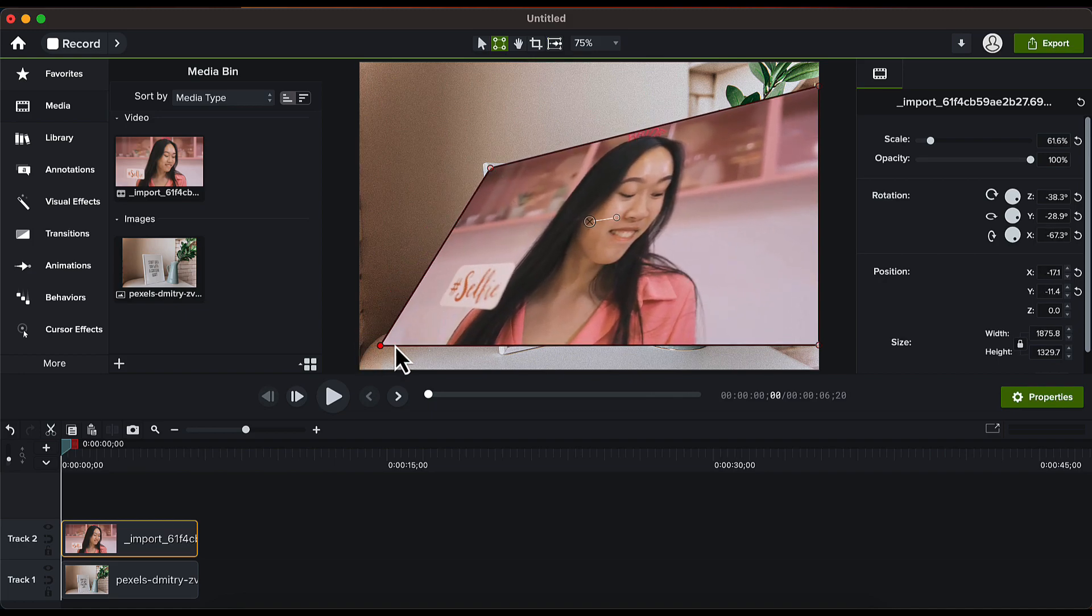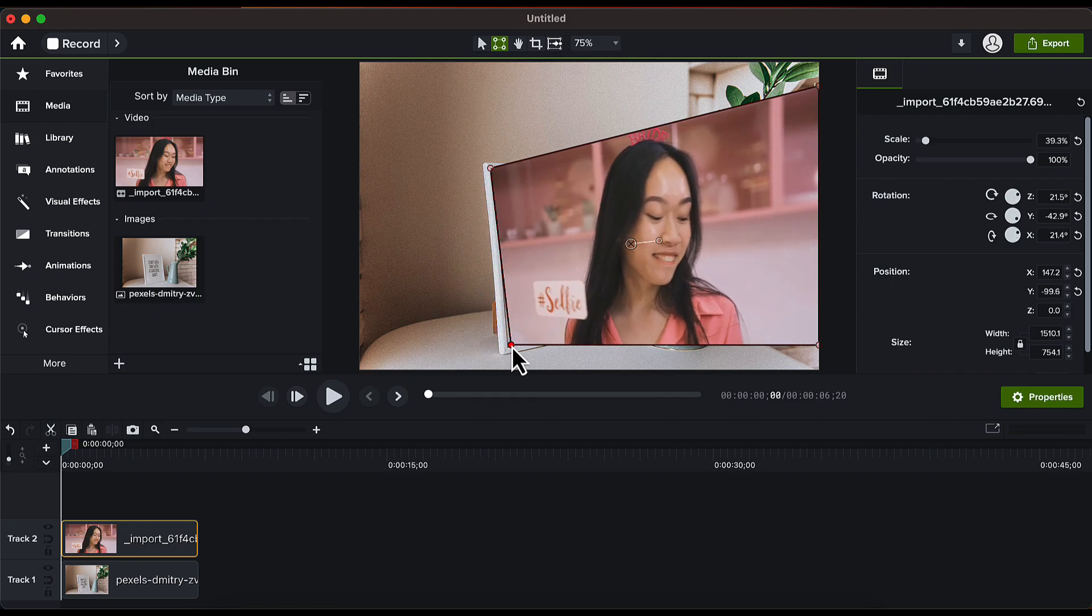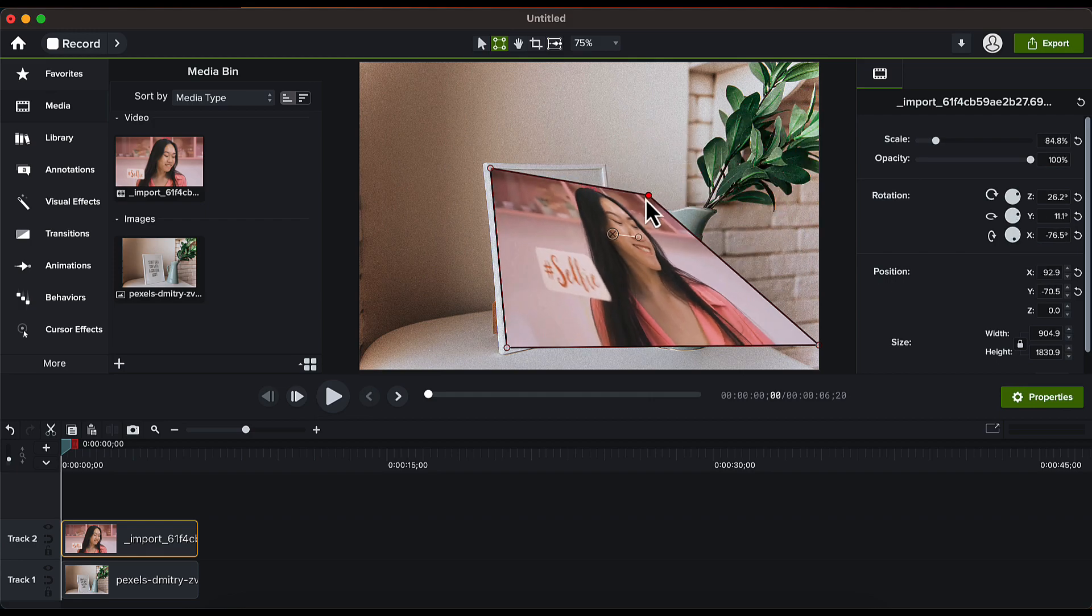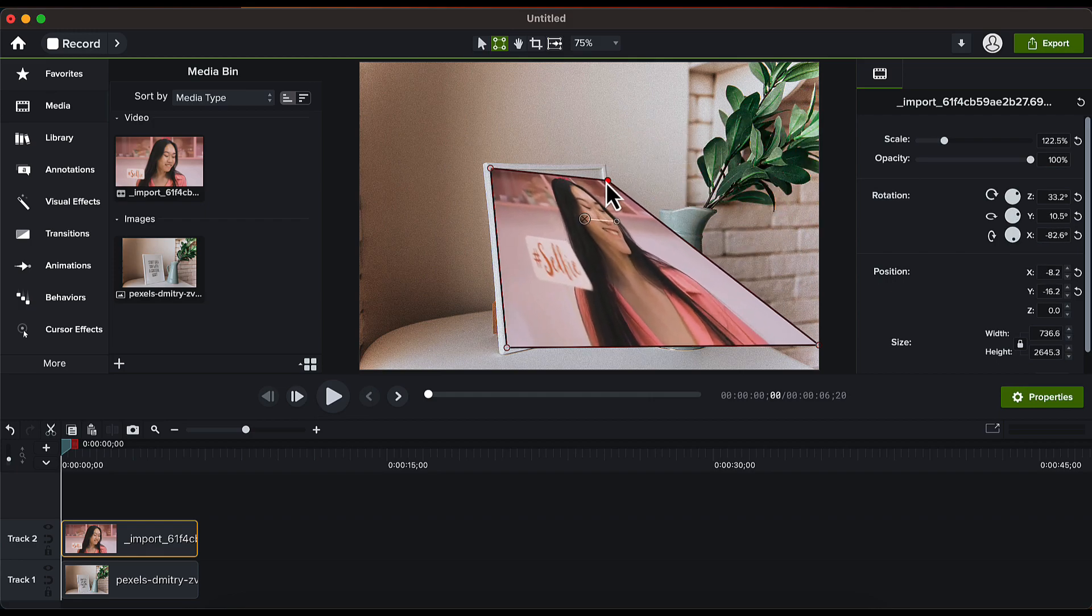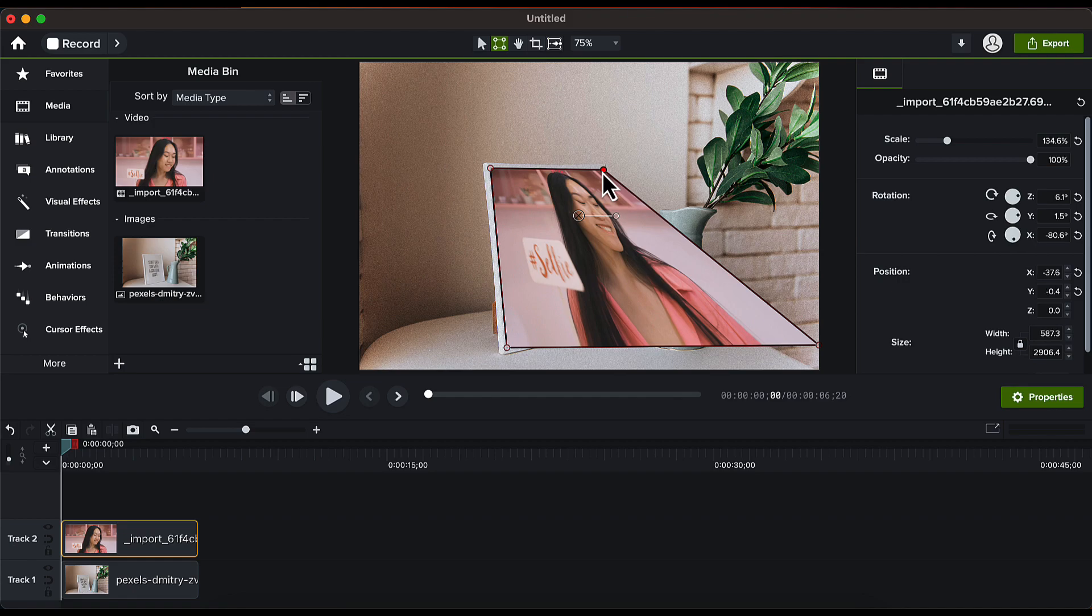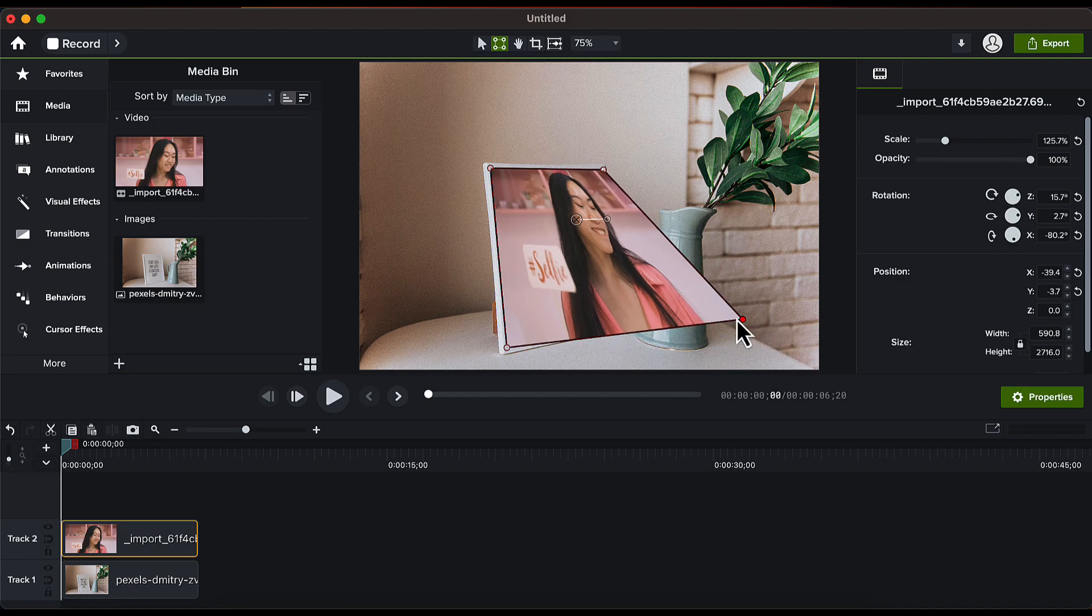You can do this step roughly in the beginning and you can make the adjustments later on if you feel the need. We just have to align the corners of our video with the corners of the photo frame.